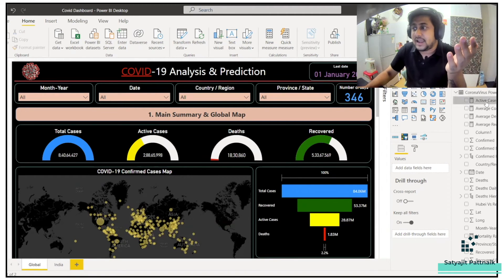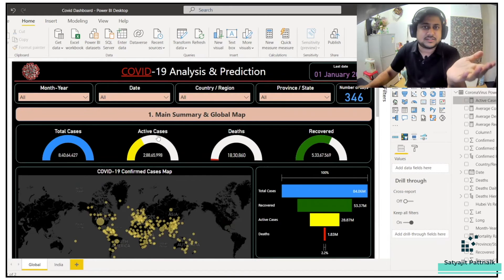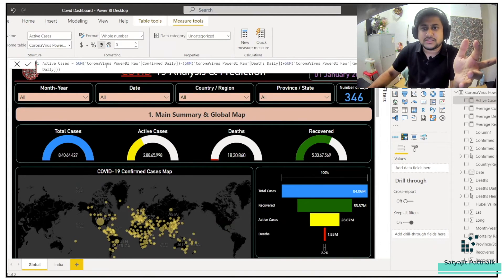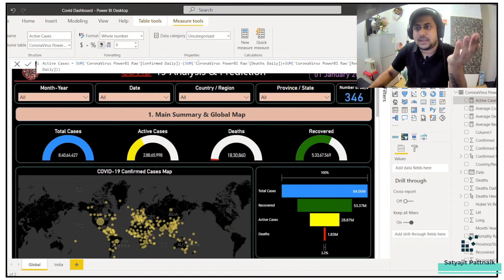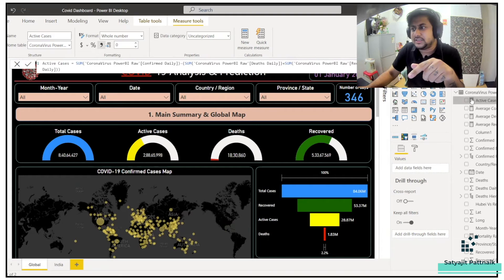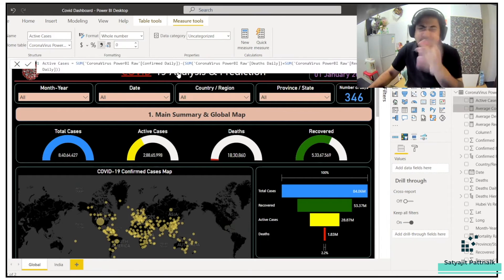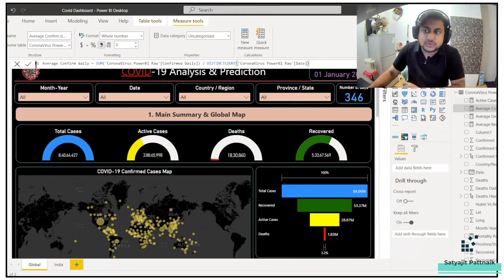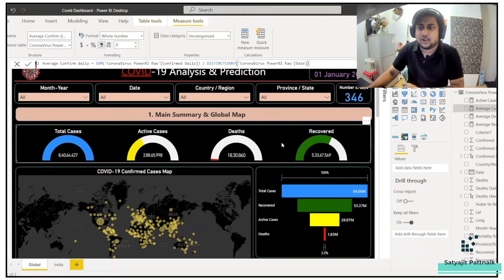I'll show you one of the measures — let's say active cases. How many cases were active based on your filters? You can see: sum of daily confirmed minus sum of deaths minus sum of recovered equals active cases. Very simple logic. You can click on any of these measure boxes and it will show you the formula. For example, sum of confirmed daily divided by the date gives you average confirmed cases. He uses years, active cases, deaths — all built this way.